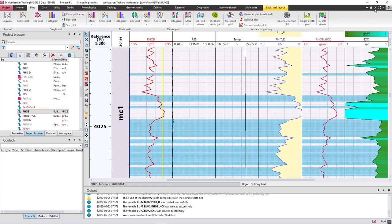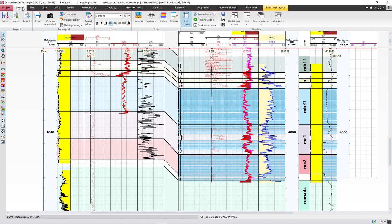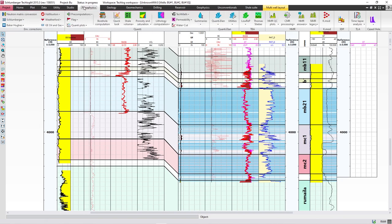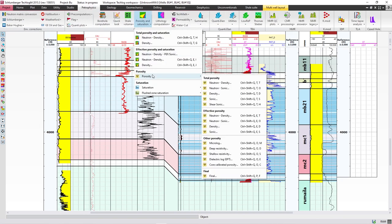Now I'm going to show you how to calculate effective porosity. To calculate effective porosity, follow the same steps: go to Petrophysics, press on Porosity and Saturation, then under Effective Porosity press on Density.